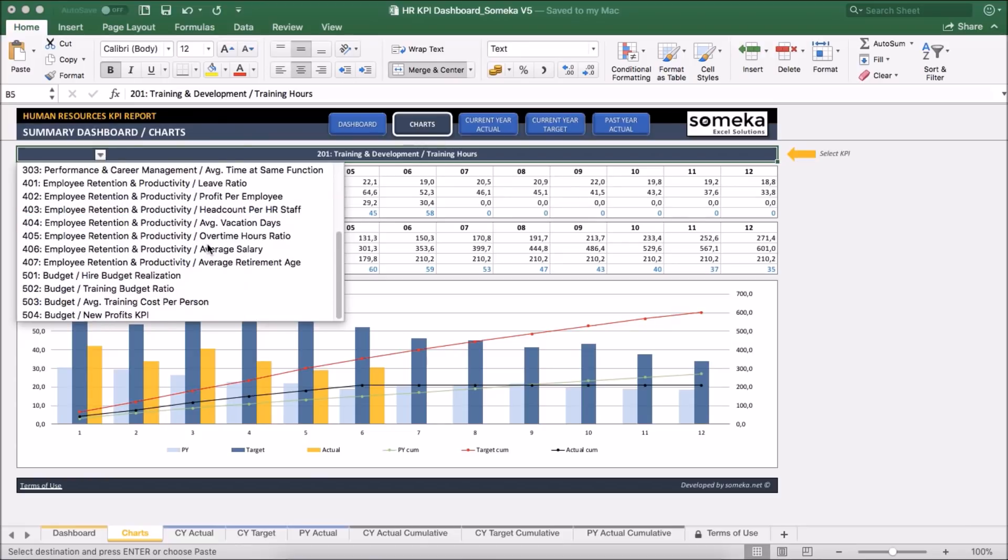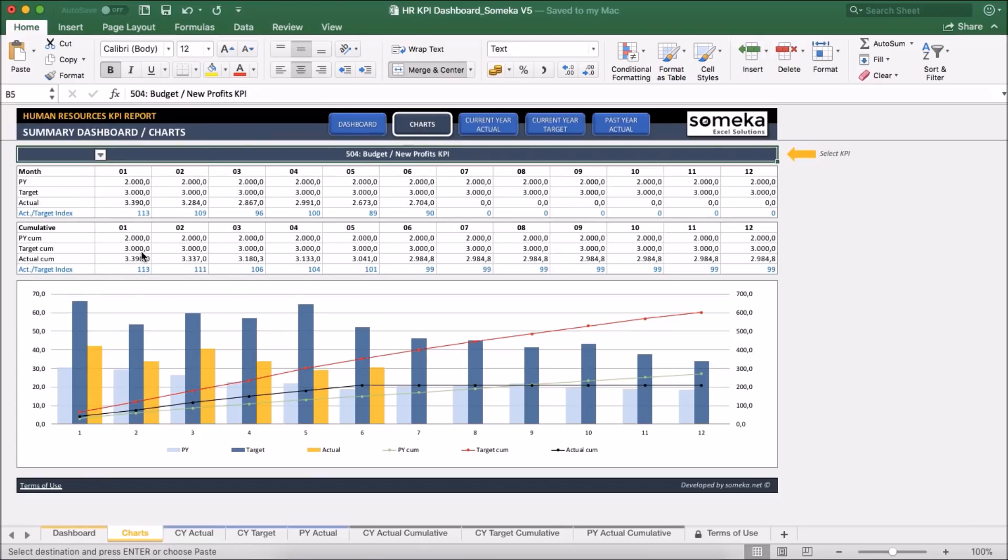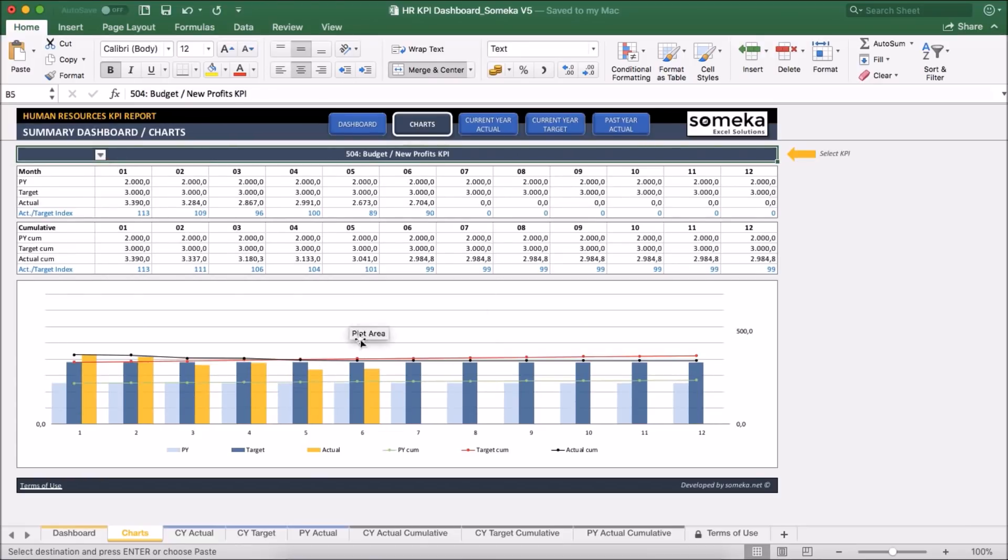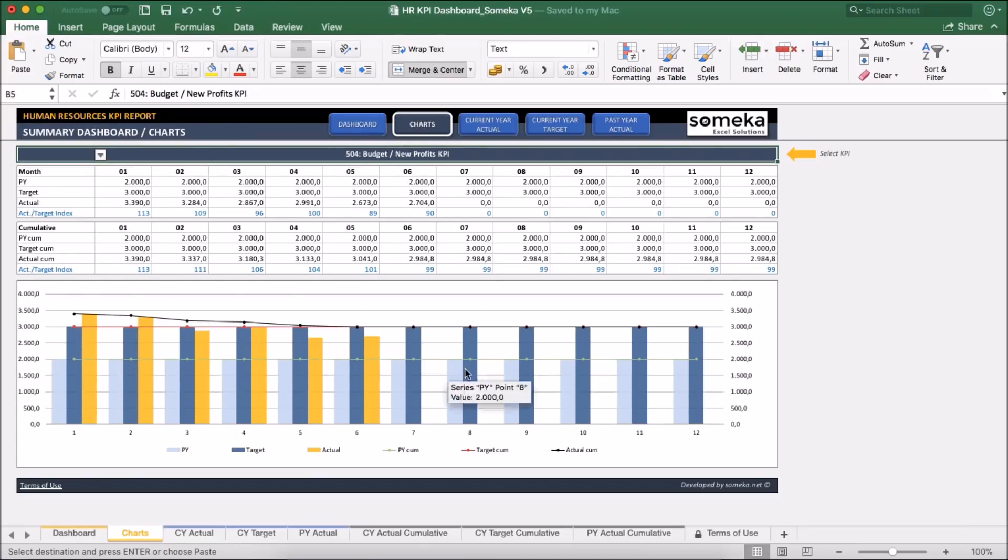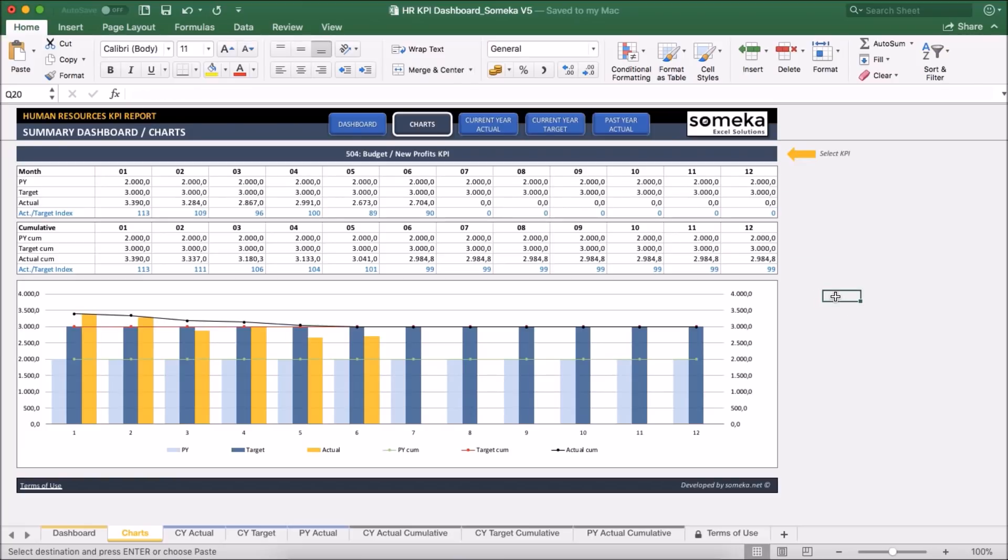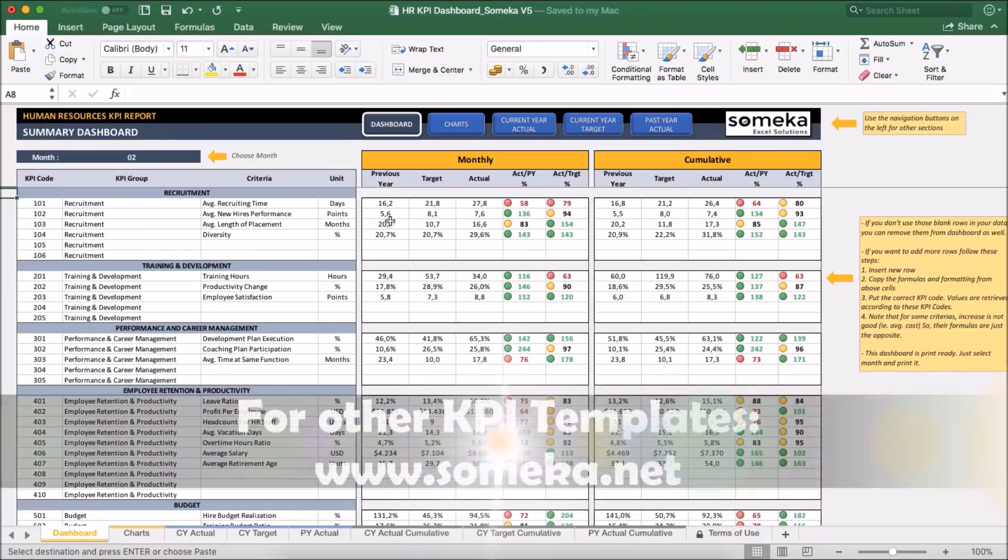Let's select our new profits KPI and see the trend. Okay. Thanks for watching and don't forget to check our other templates at Someka.net. Thank you.